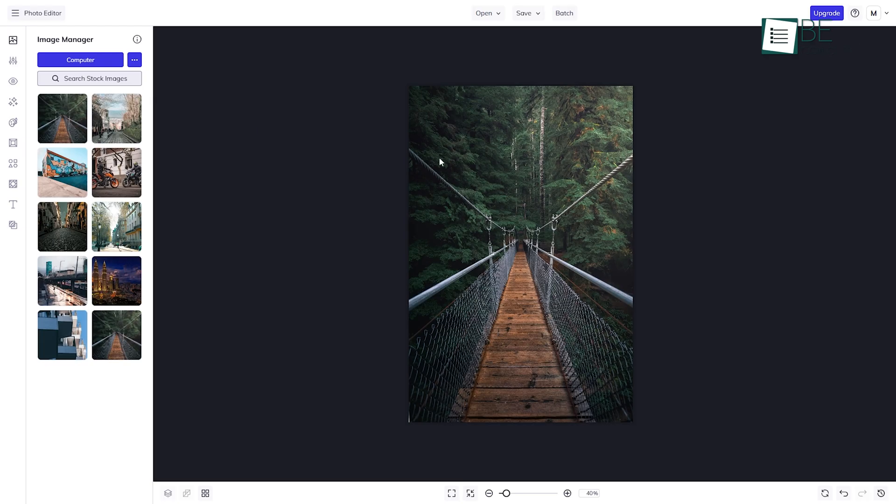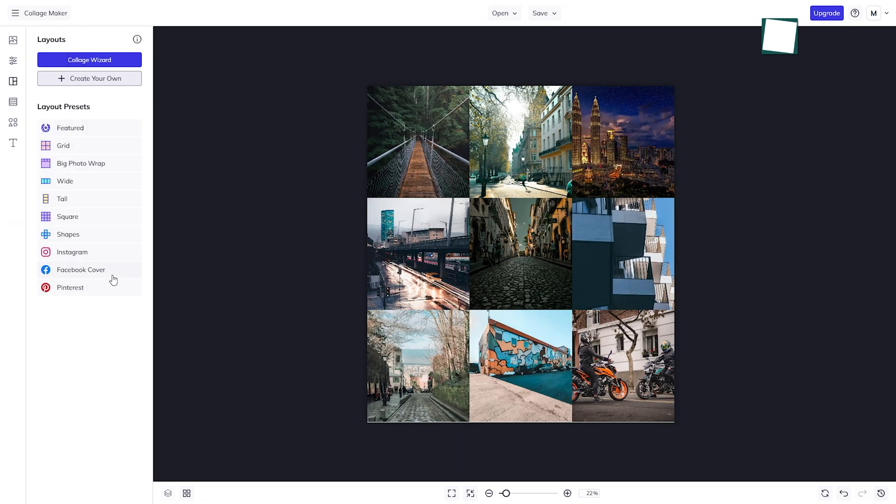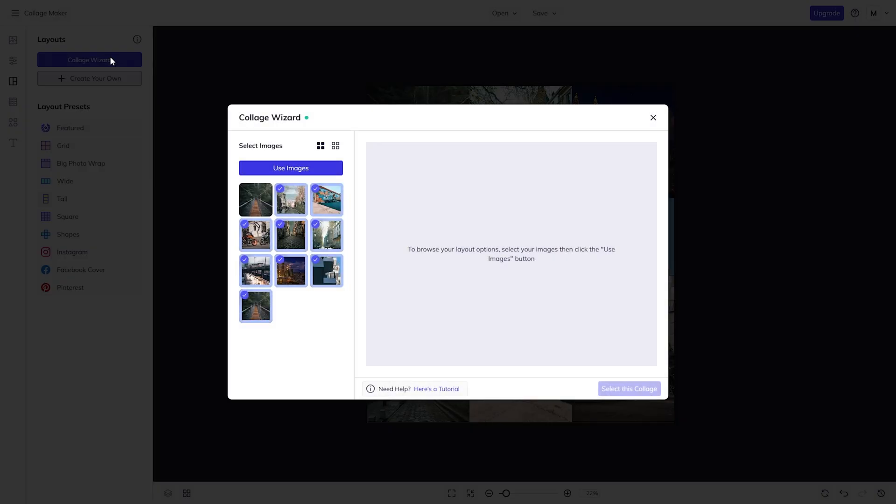If funky photo editing and collaging are your main focus, BeFunky is a smart option.